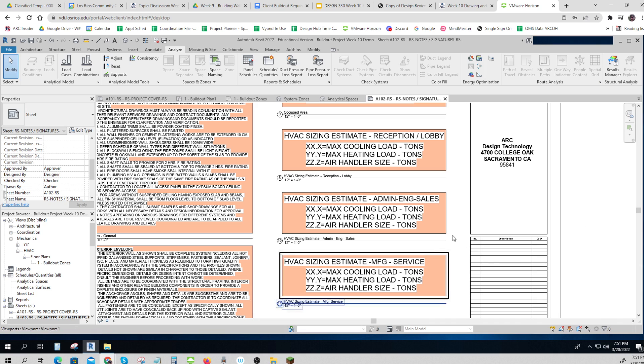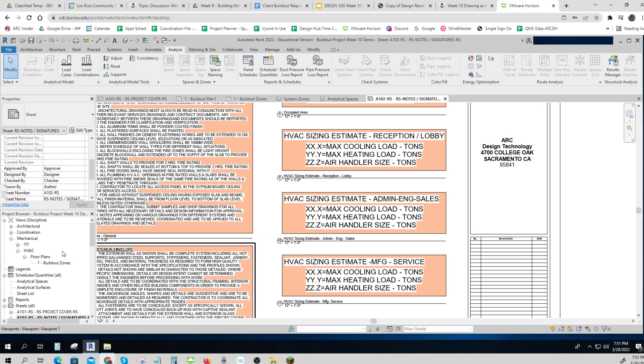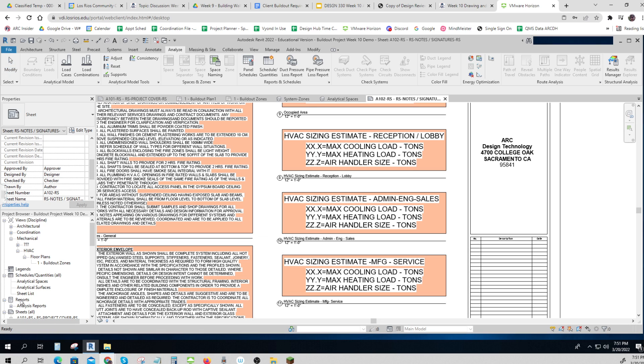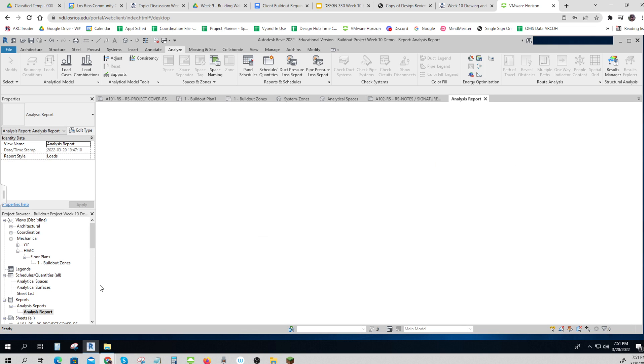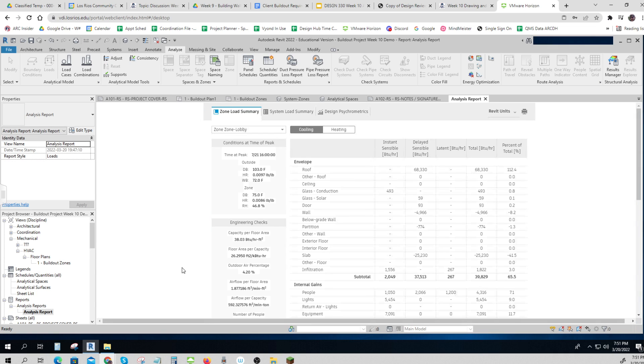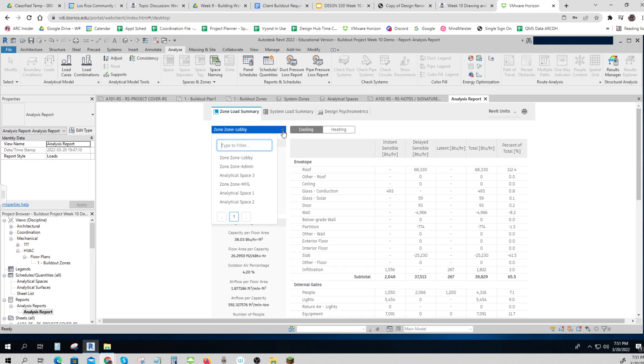Let me go and look and see where I get those. If I go look in my project browser, I've got a new thing that showed up called Reports. And if I click on Reports I've got analysis. If I open it up I get this really cool thing, and look, I can look at my lobby, my admin, and my manufacturing.